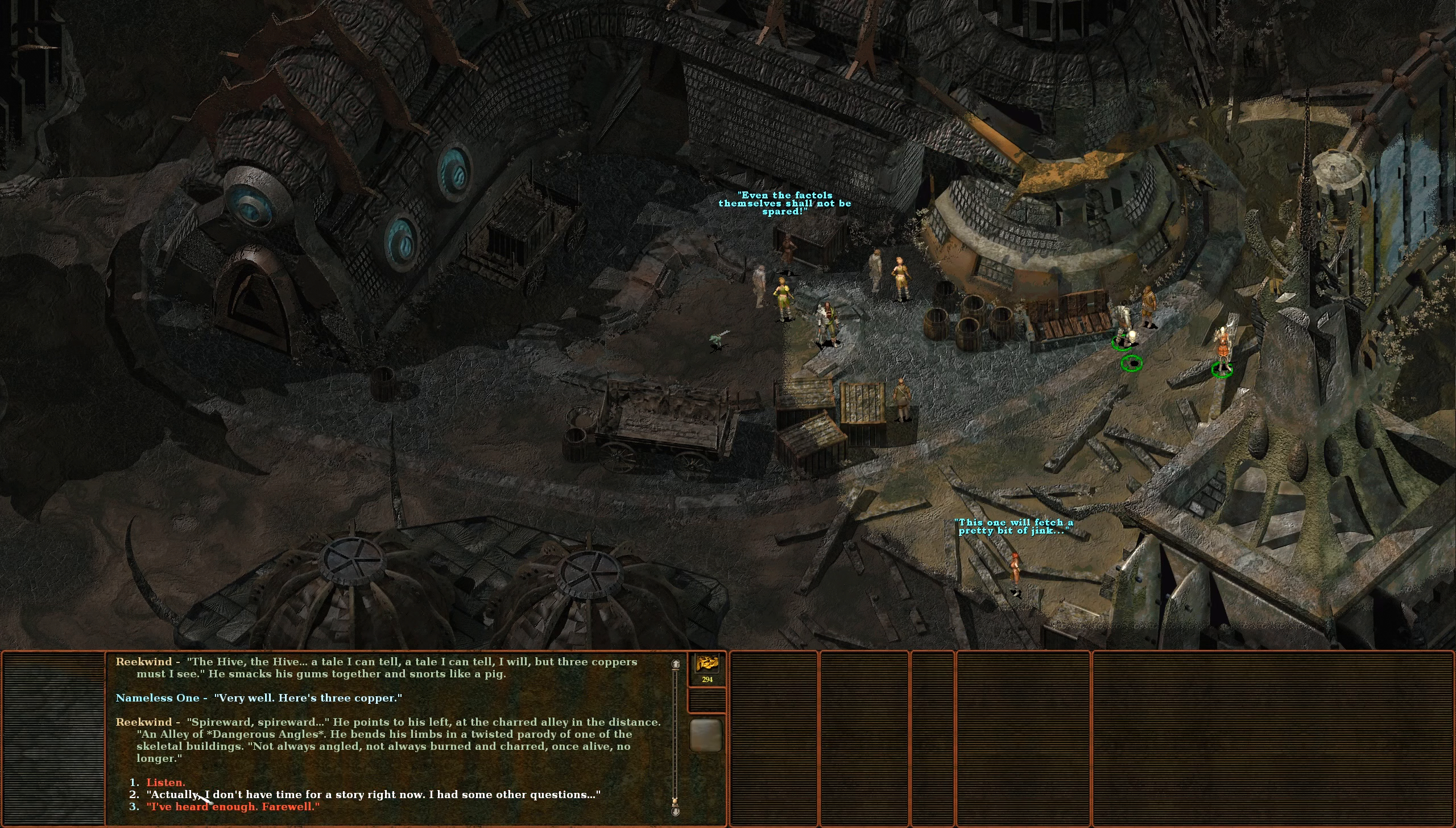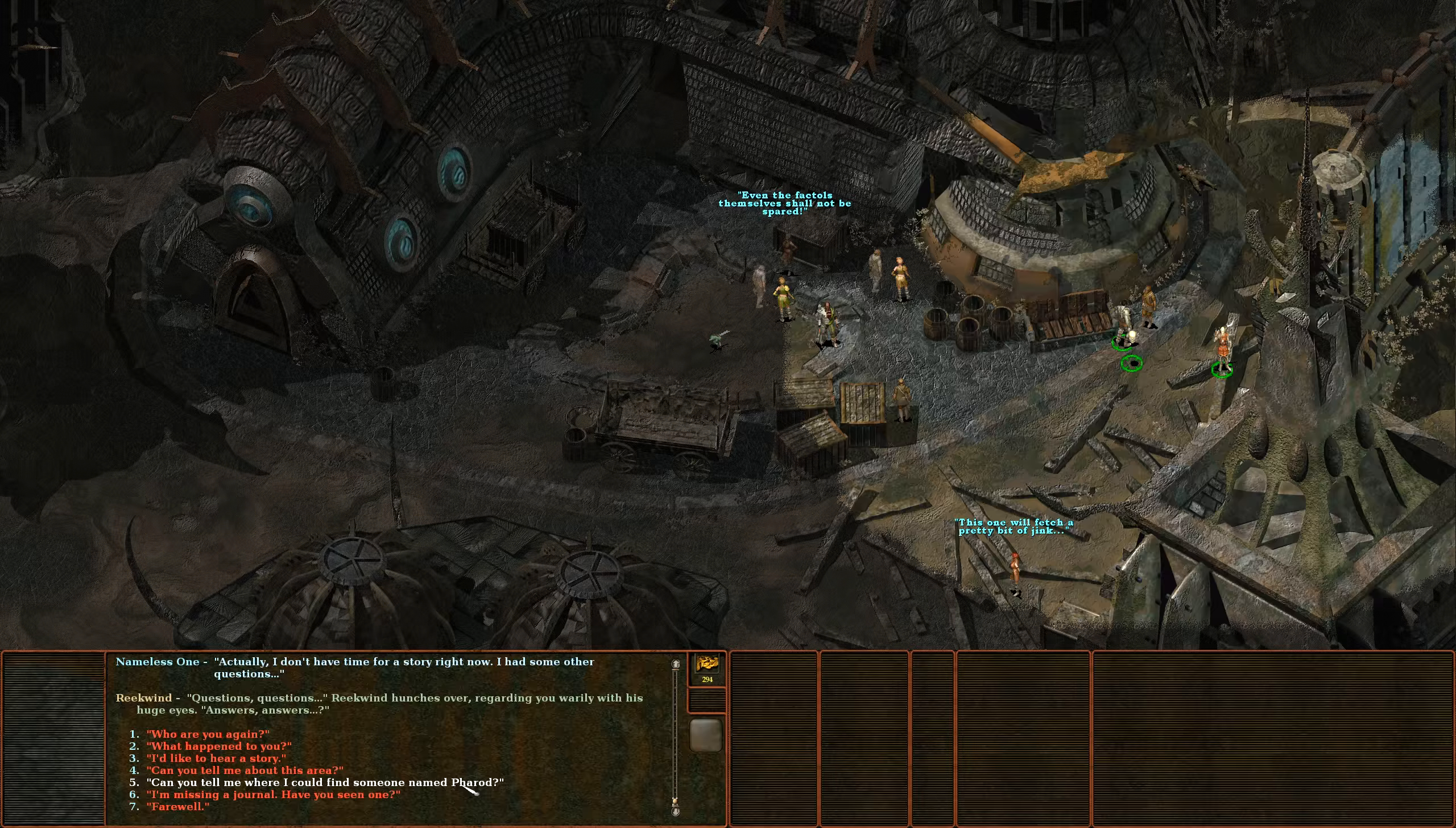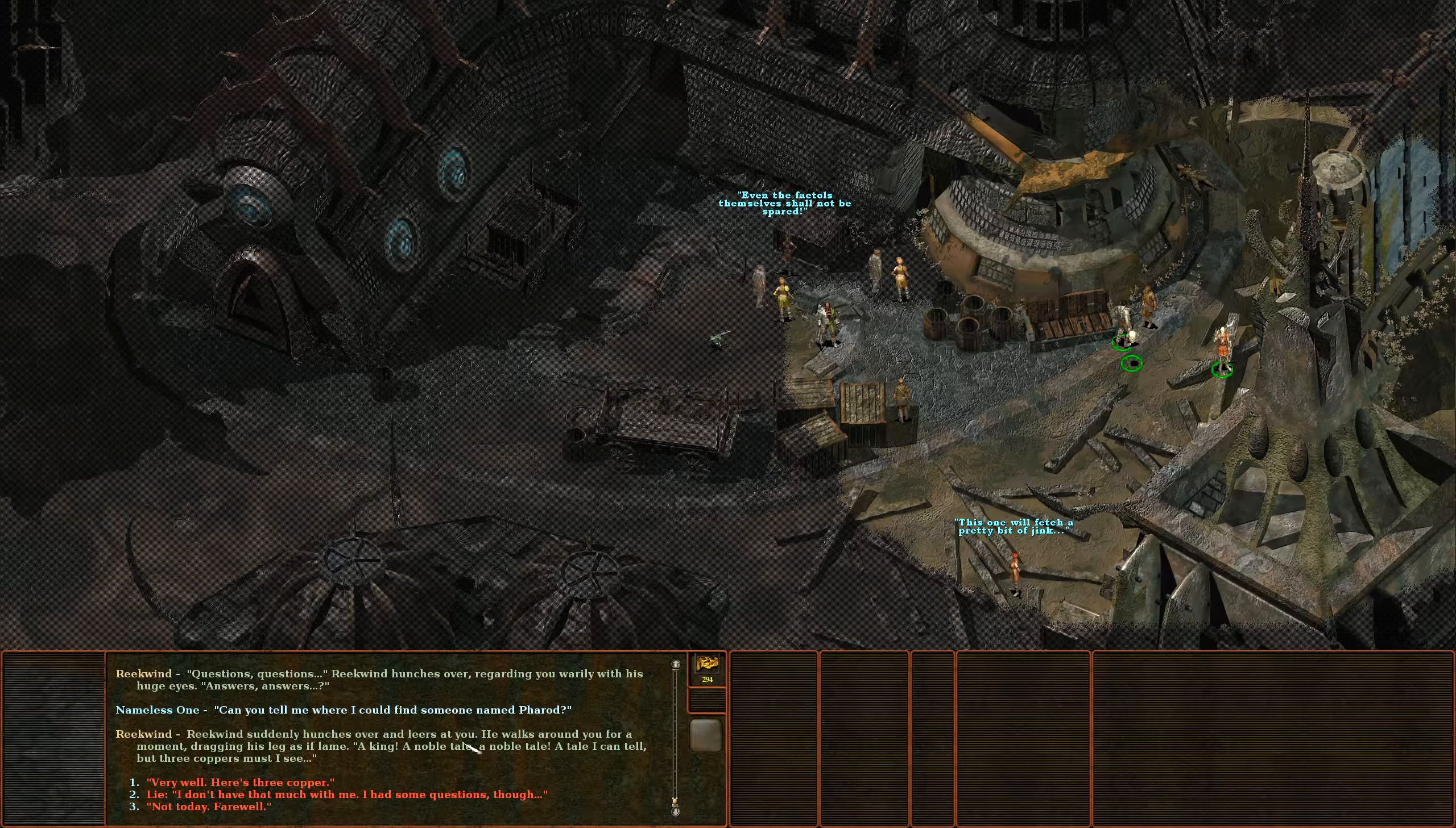Actually I don't have time for a story now, I had some other questions. Sadly we lost some coppers. Can you tell me where I could find someone named Pharod? Reekwind suddenly hunches over and leers at you. He walks around you for a moment dragging his leg as if lame.